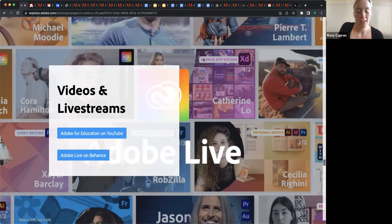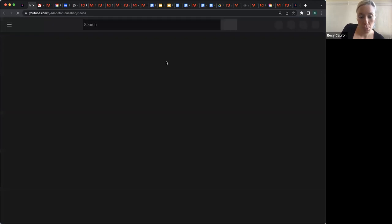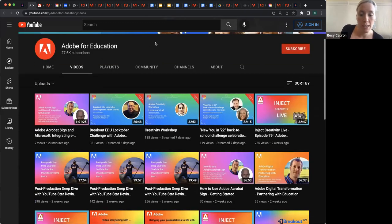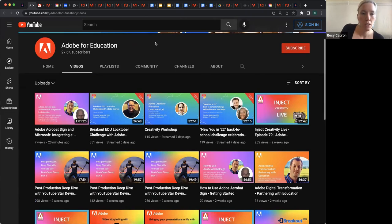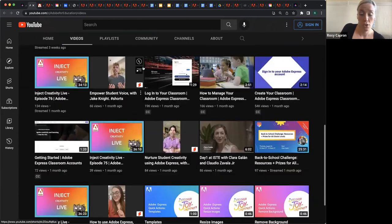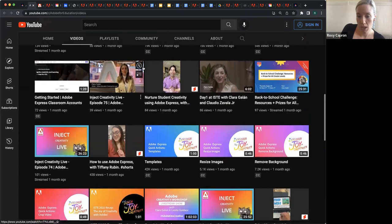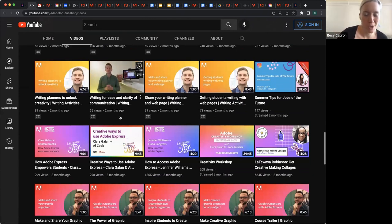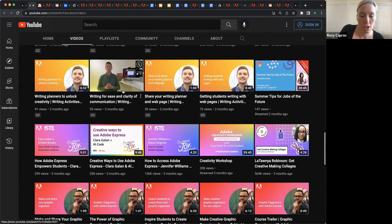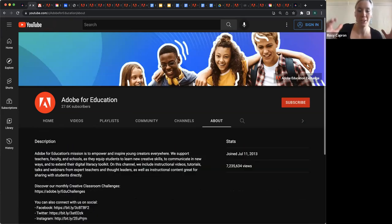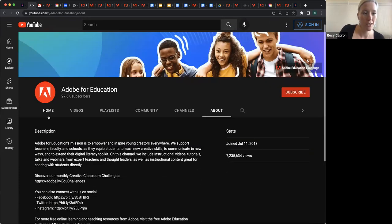I'll also talk a little about other videos and live streams. The Adobe for Education YouTube channel has a bunch of live streams that happen all the time, featuring members of the ACE community and the Adobe education team. There's just loads of content — all the videos from the courses that you can participate in on EdEx are on here as well. So if you're participating in a course you love and really want to share a snippet with a friend, all those videos are on here.